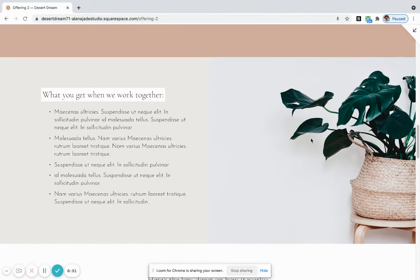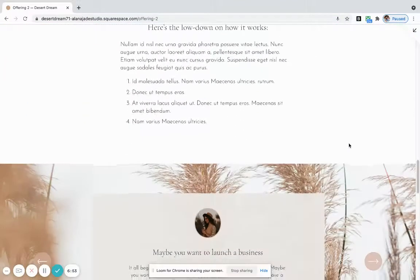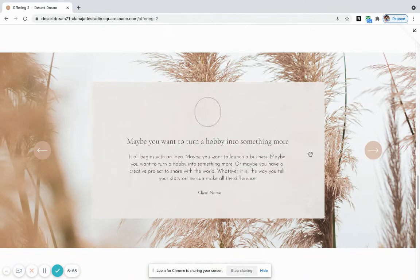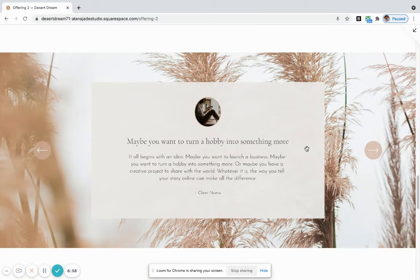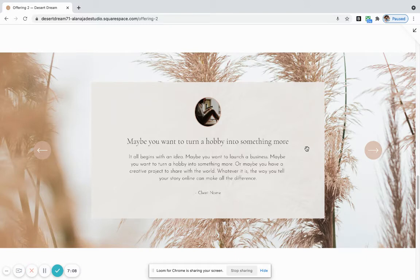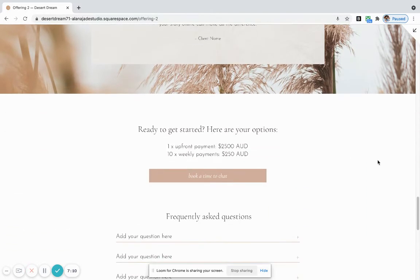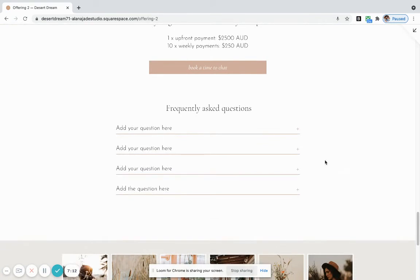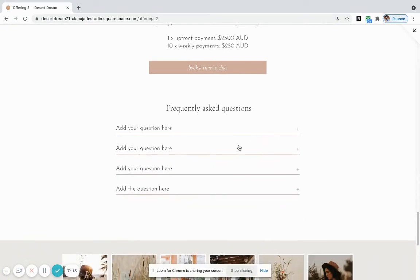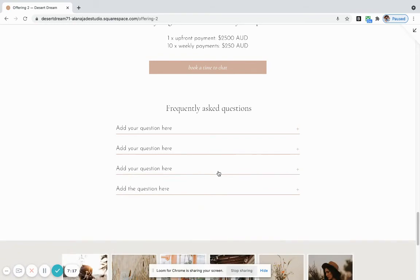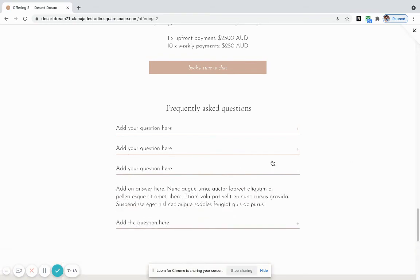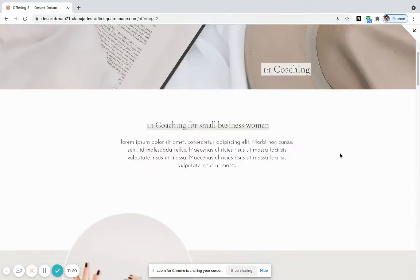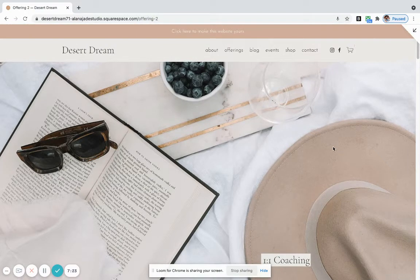We have another scrollable testimonial slider. This one is different than the one on the home page. This is where you can put specific client feedback for this particular offering on this particular sales page. And by request, we now have a Frequently Asked Questions tab section at the bottom of each sales page as well. So that's the home, about, and your sales page.